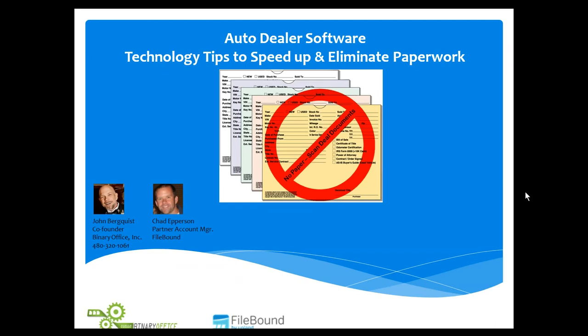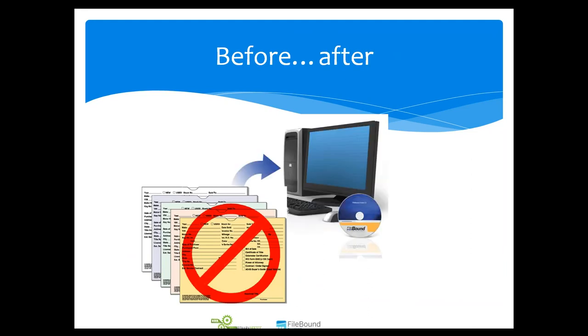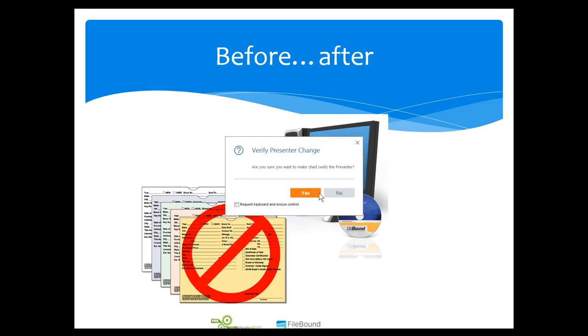So today, everybody, we're going to show you another tip for auto dealers to use technology to speed up and eliminate paperwork. Specifically, today, we're going to talk about deal jackets and how you can take your paper deal jackets, put those in a scanner, scan those into an electronic file cabinet, and have the software automatically break out all of the document types in that deal jacket automatically without anybody having to type in anything.